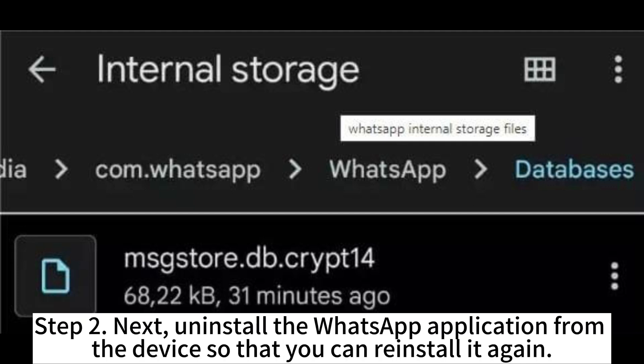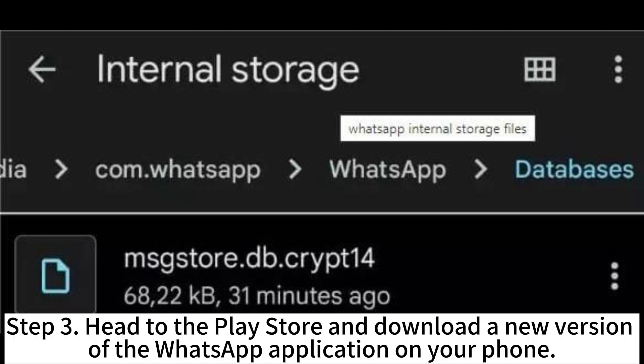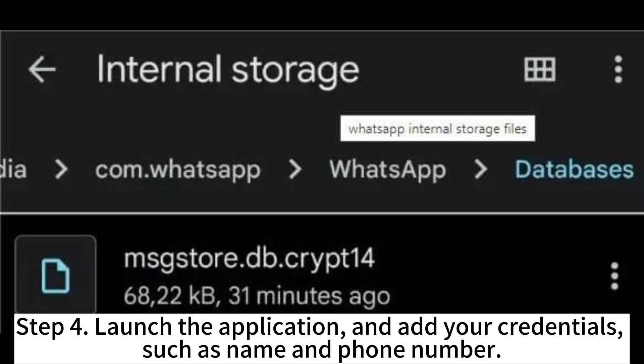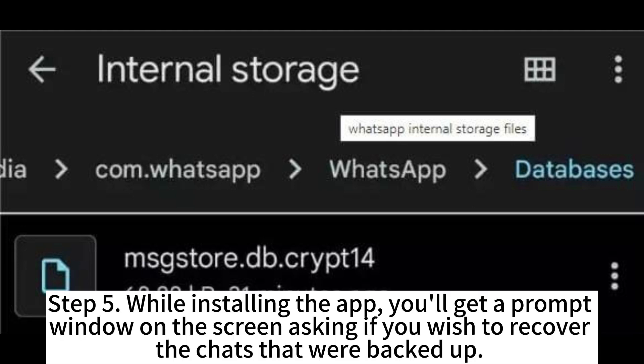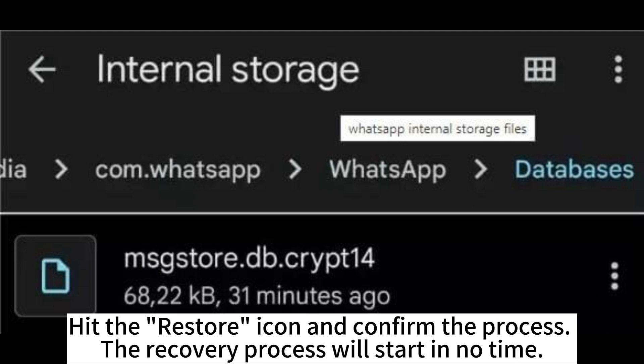Step 2: Uninstall the WhatsApp application from the device so that you can reinstall it again. Step 3: Head to the Play Store and download a new version of the WhatsApp application on your phone. Step 4: Launch the application and add your credentials, such as name and phone number. Step 5: While installing the app, you'll get a prompt window on the screen asking if you wish to recover the chats that were backed up. Hit the restore icon and confirm the process. The recovery process will start in no time.